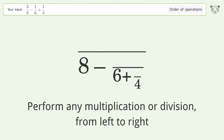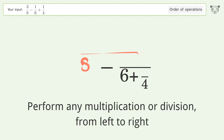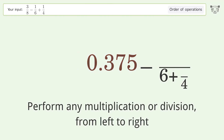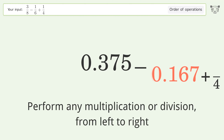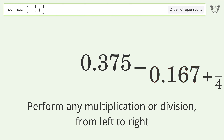Perform any multiplication or division from left to right: 3 over 8 equals 0.375, 1 over 6 equals 0.167, 1 over 4 equals 0.25.